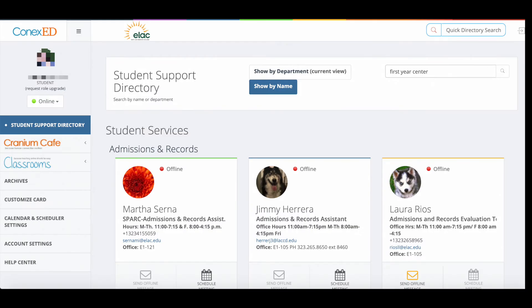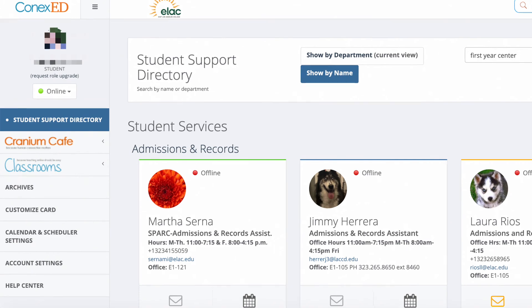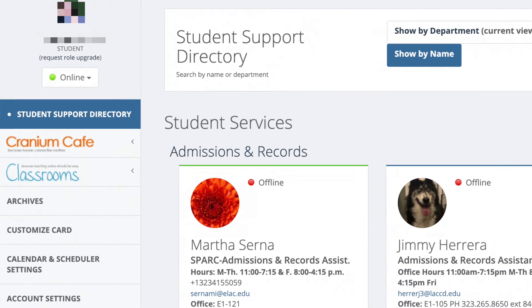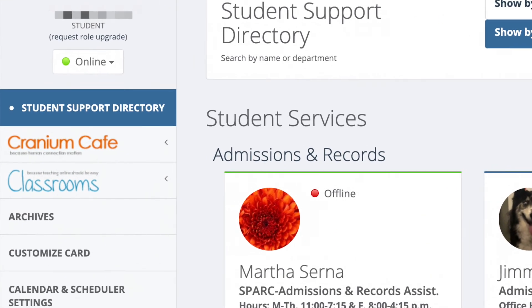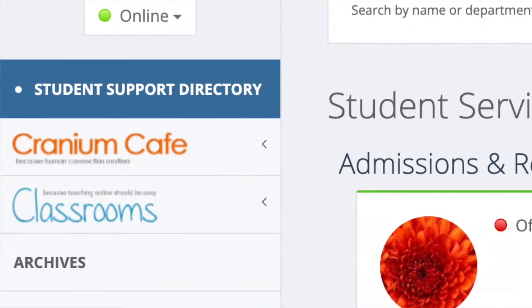You will now have access to communicate with the vast members of ELAC staff and faculty as well as representatives. Another great feature is the Cranium Cafe function, where you can meet up to 10 classmates with video to work on projects and assignments.